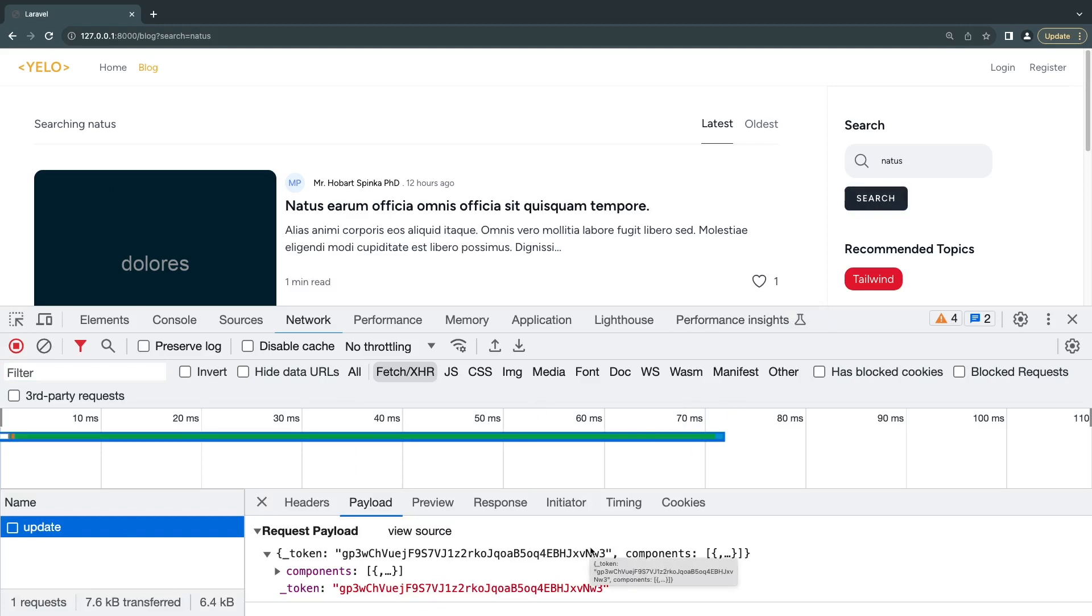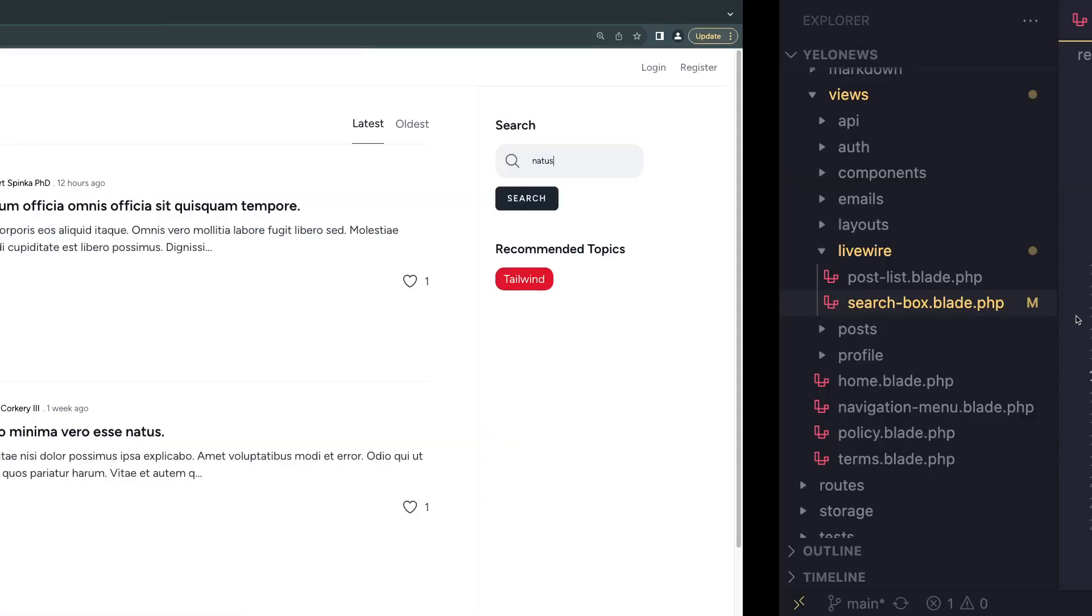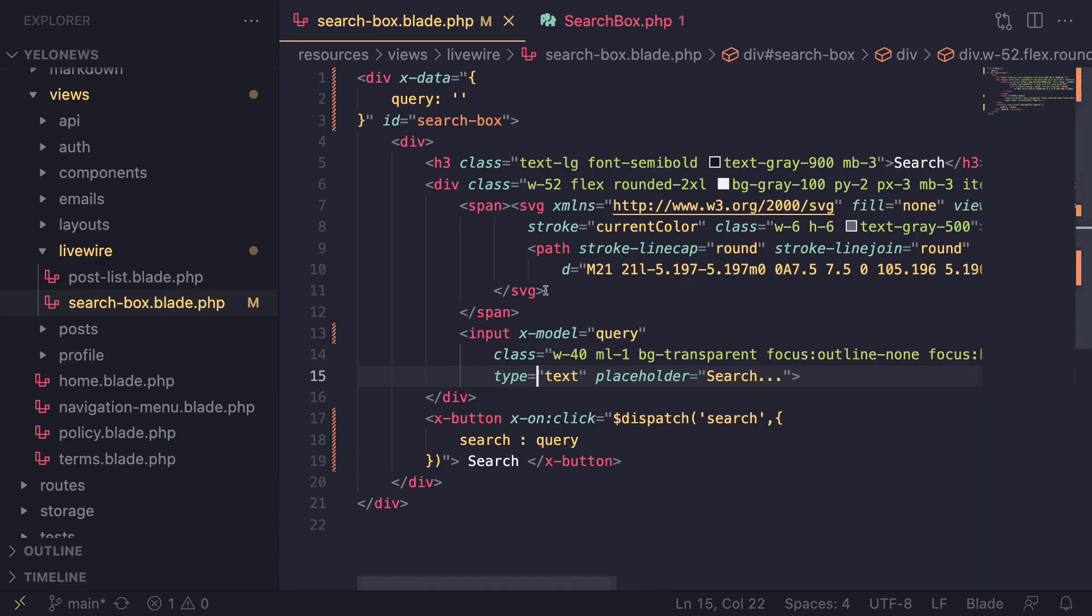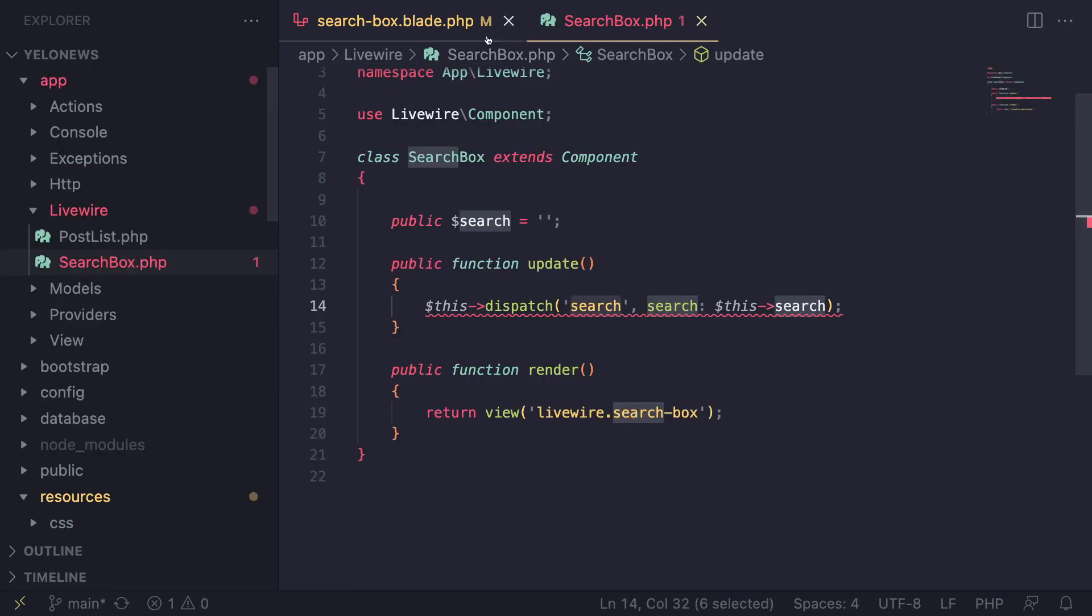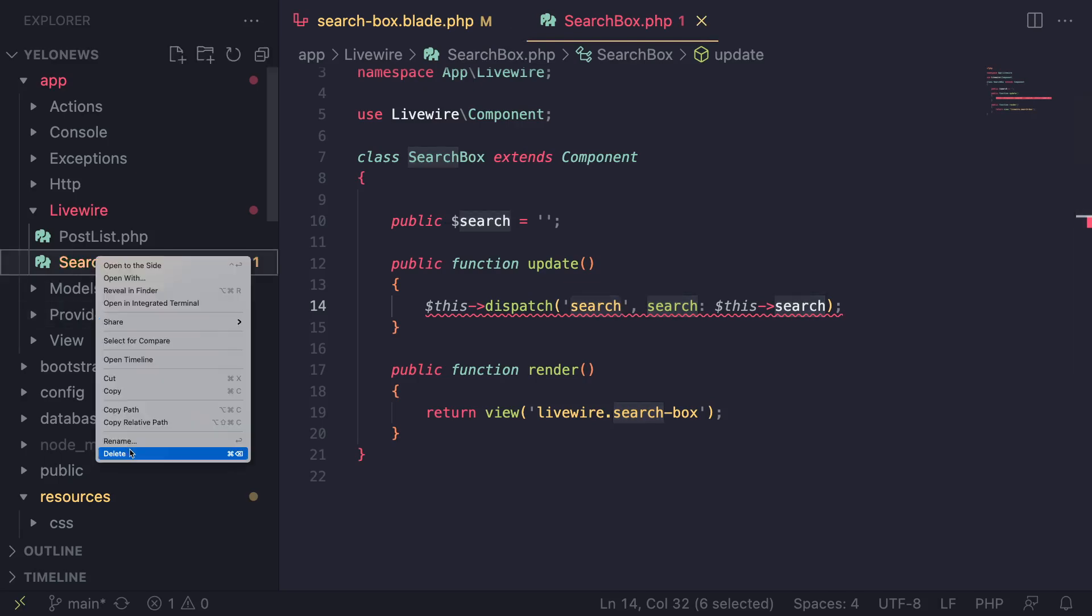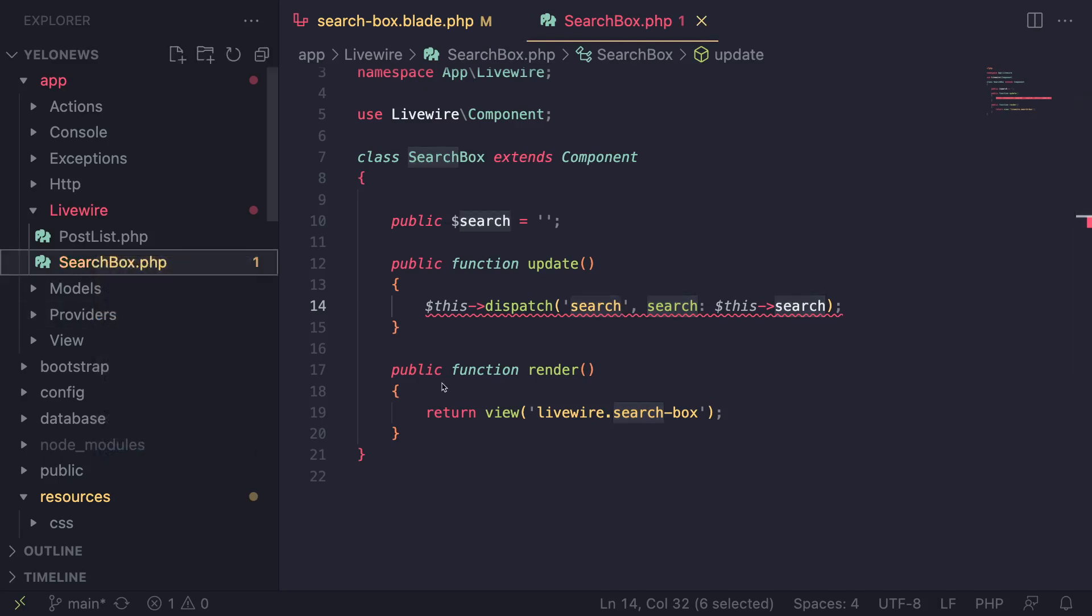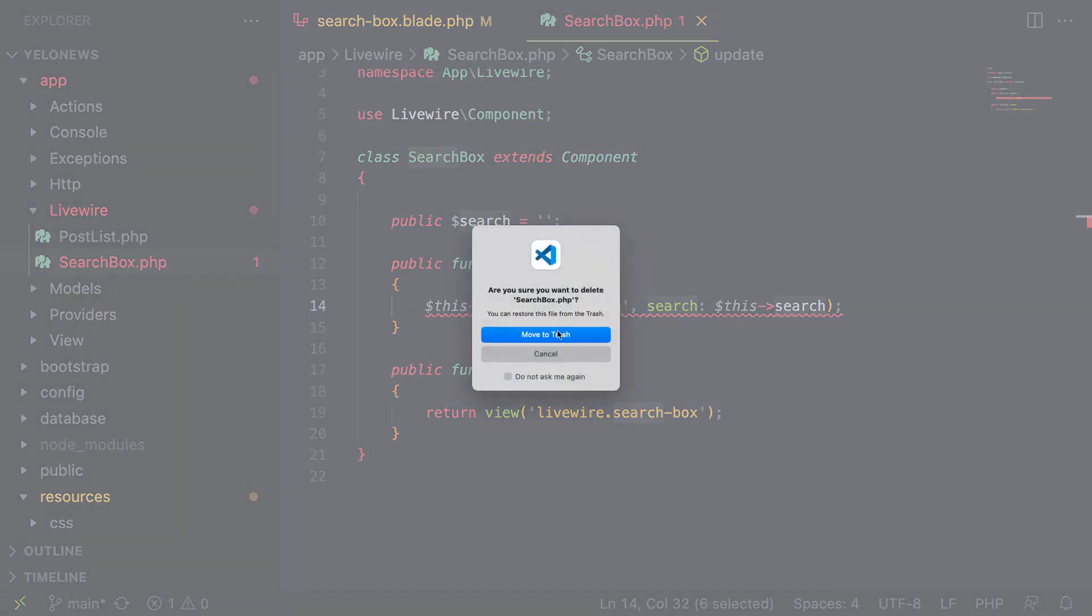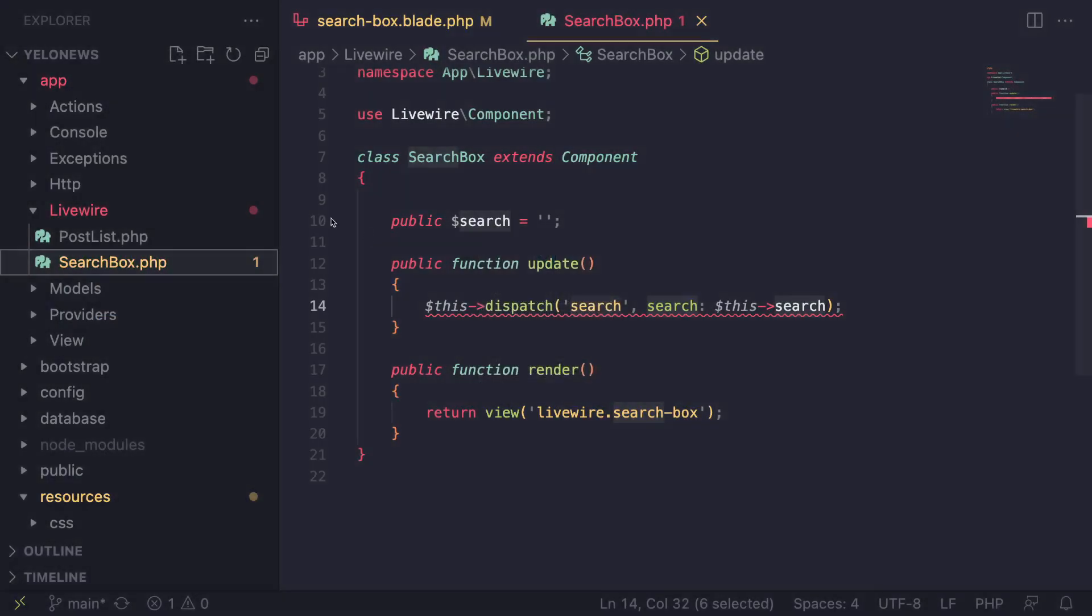Very nice. Now since we are no longer using any of the LiveWire features, I'm going to delete our search box PHP file. We don't really need it - we are not using this file.